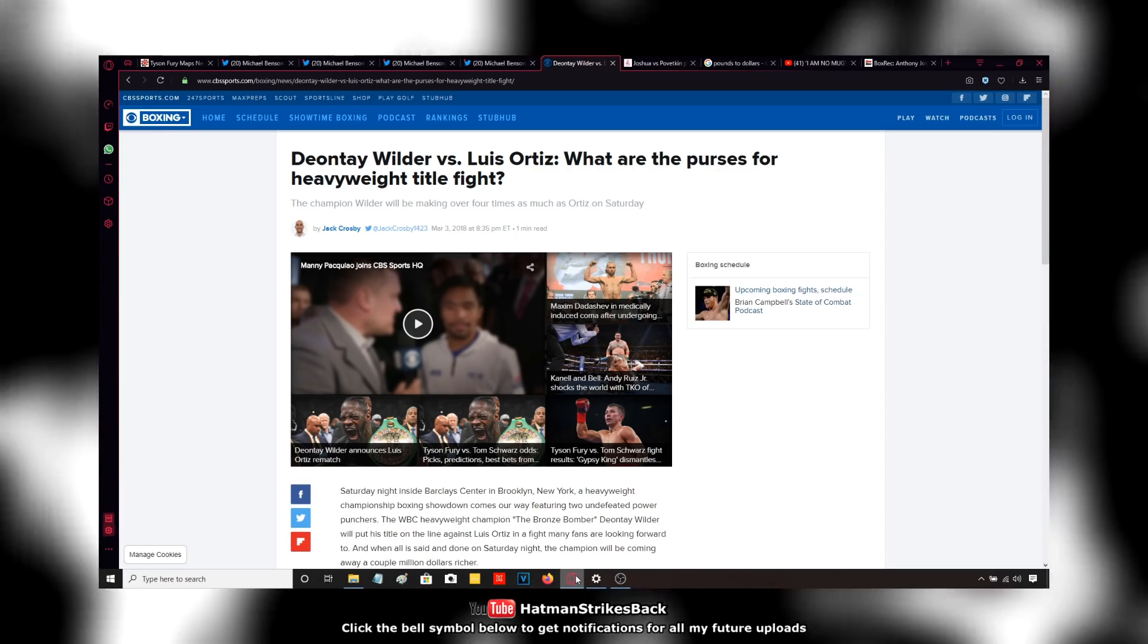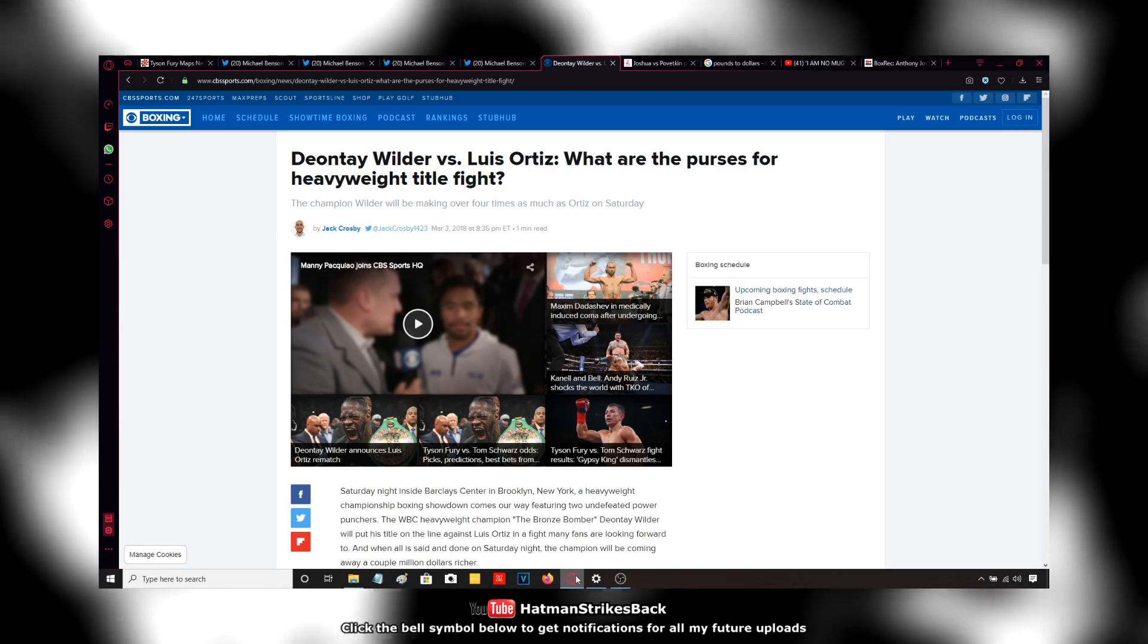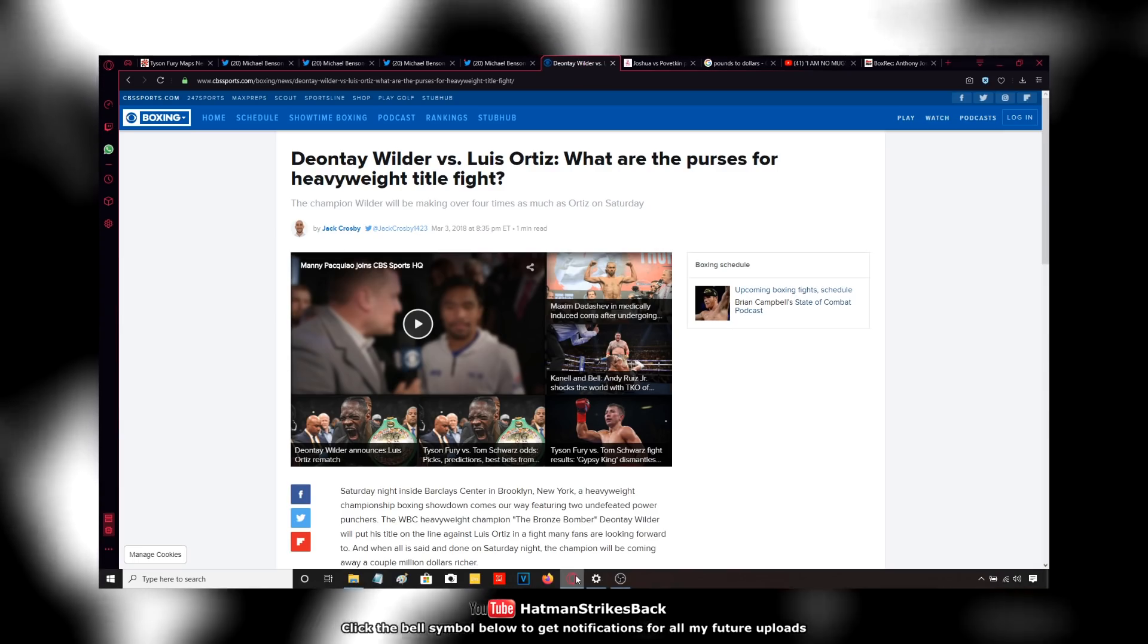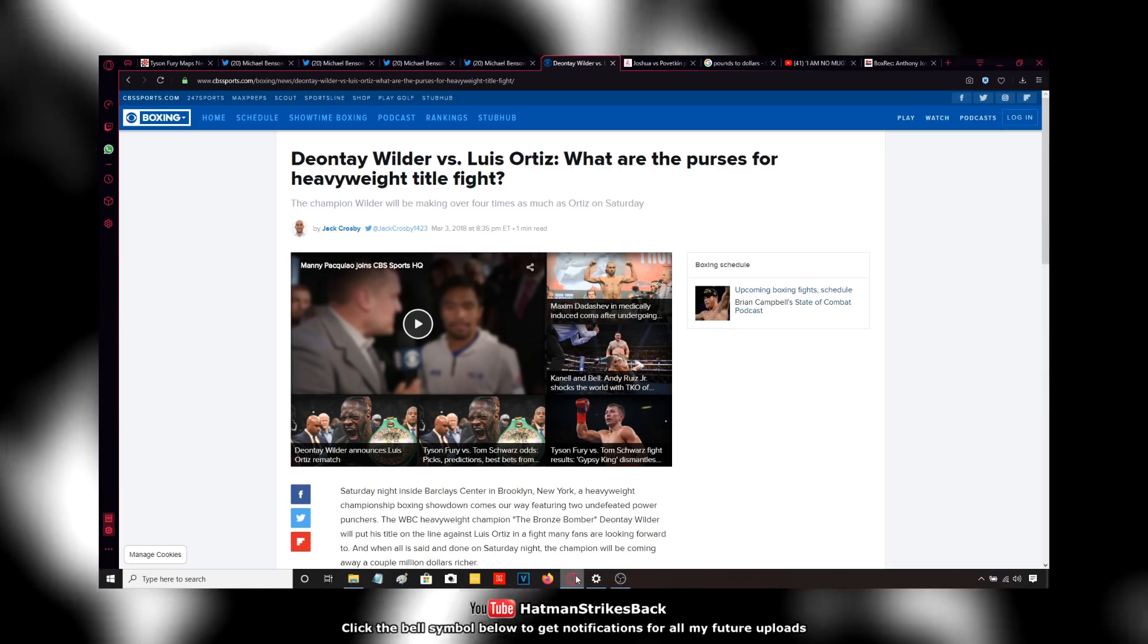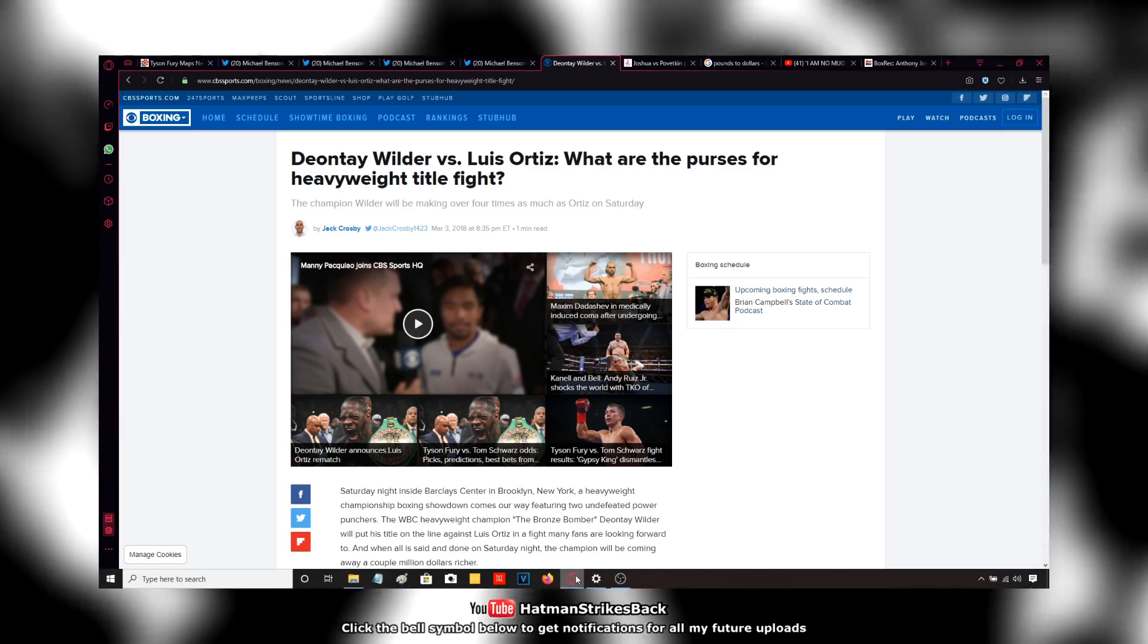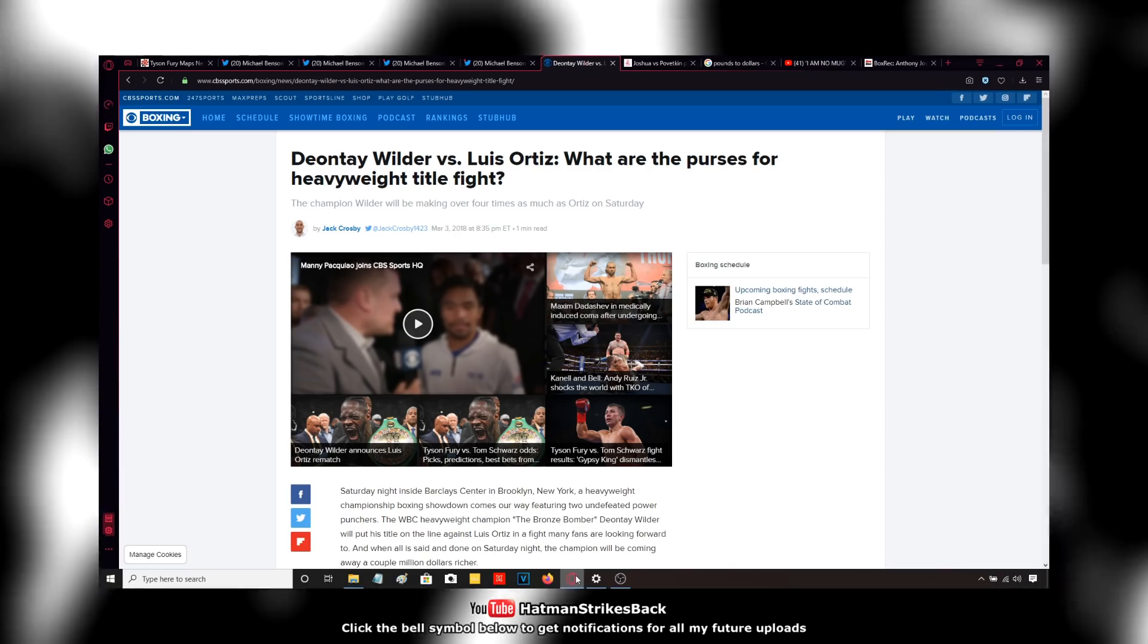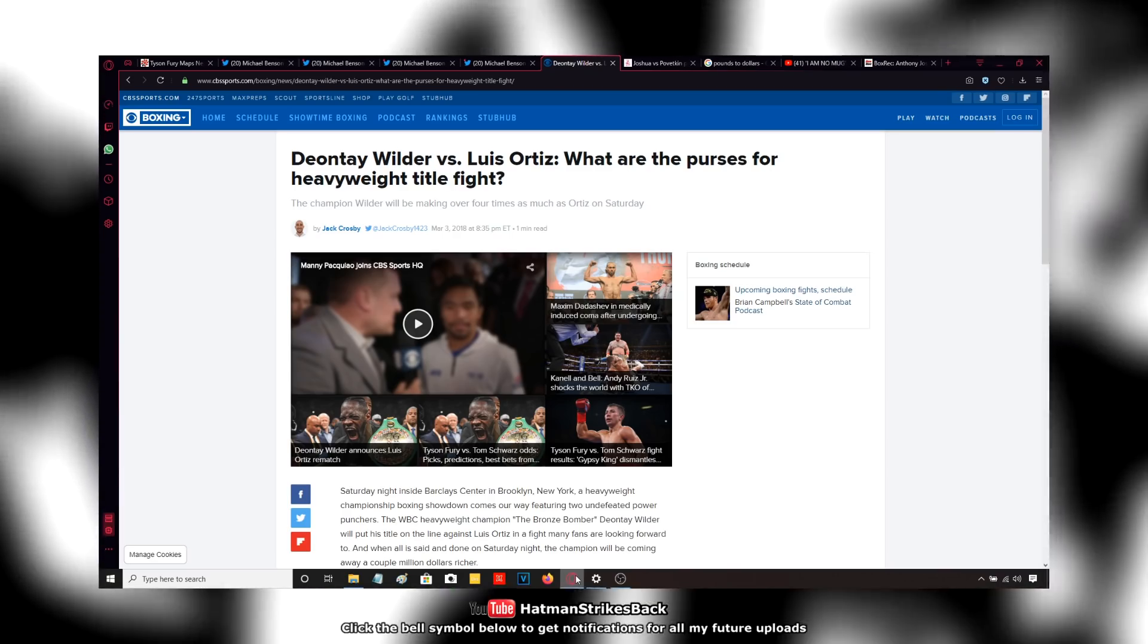AJ had only had like 15, 16 fights. Deontay Wilder had had over 30 fights. AJ was selling out arenas doing pay-per-views and Deontay Wilder wasn't.